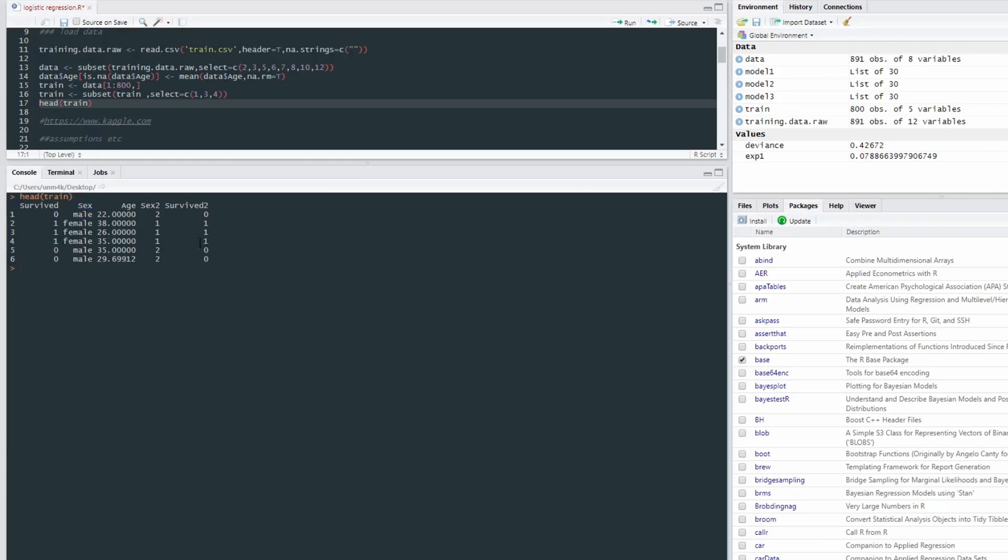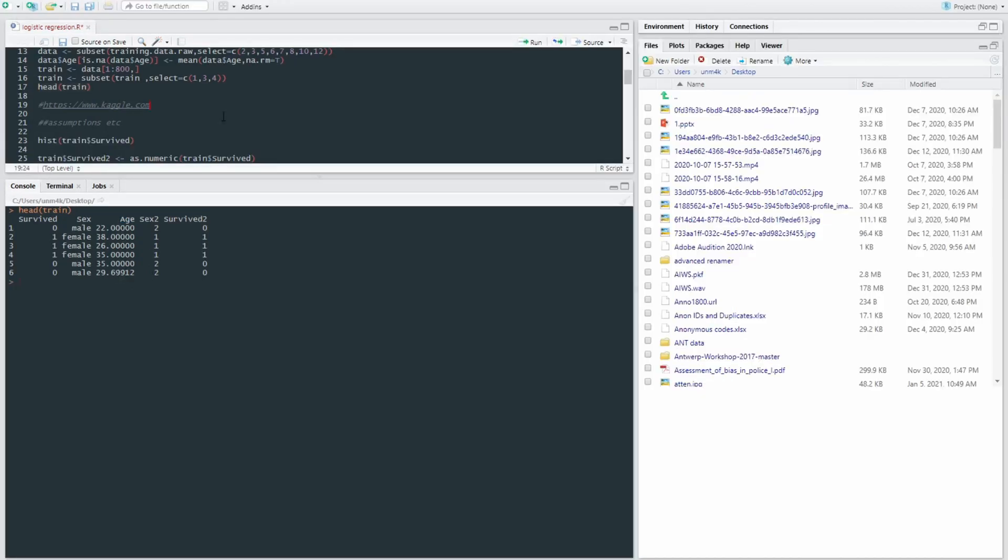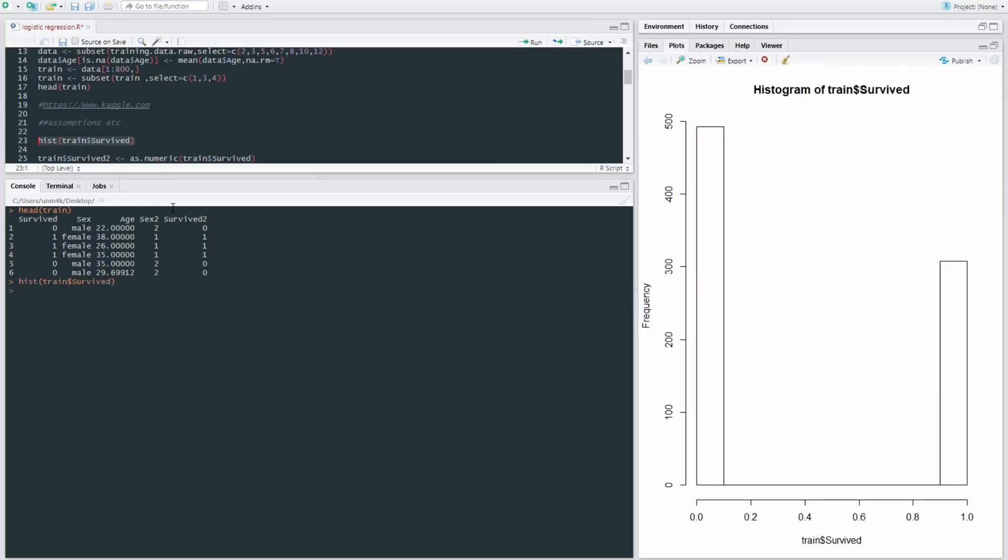The sex of the survivors or non-survivors and the age of the survivors or non-survivors. So I mentioned earlier that the distribution of a dichotomous variable is often U-shaped. What I mean by this is that if we just run a histogram on the outcome of survived,